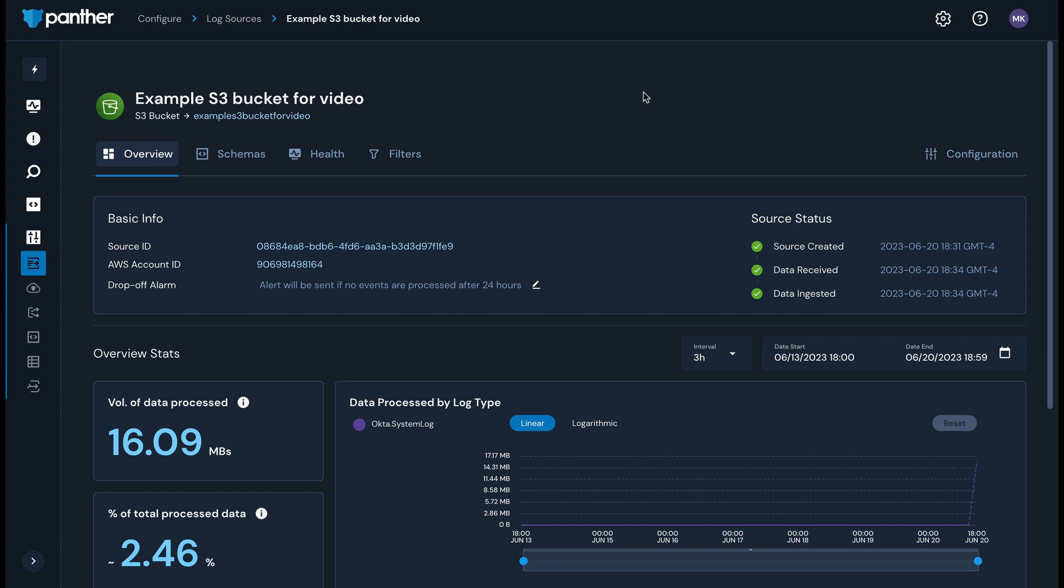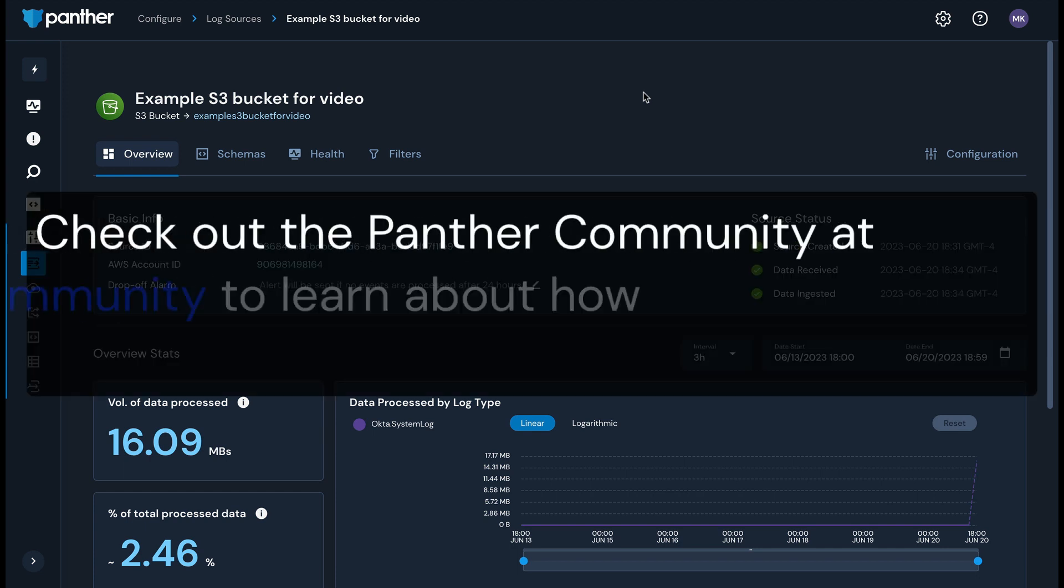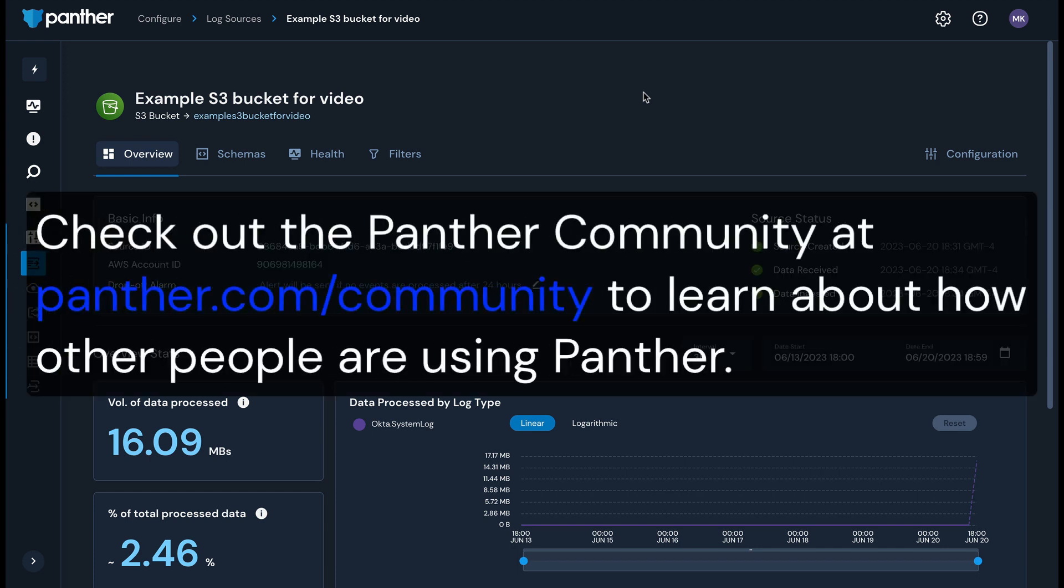That wraps up our overview of Panther data ingestion. To learn more about how other folks are using Panther, check out the Panther community, which you can join via panther.com/community. Thanks for watching!